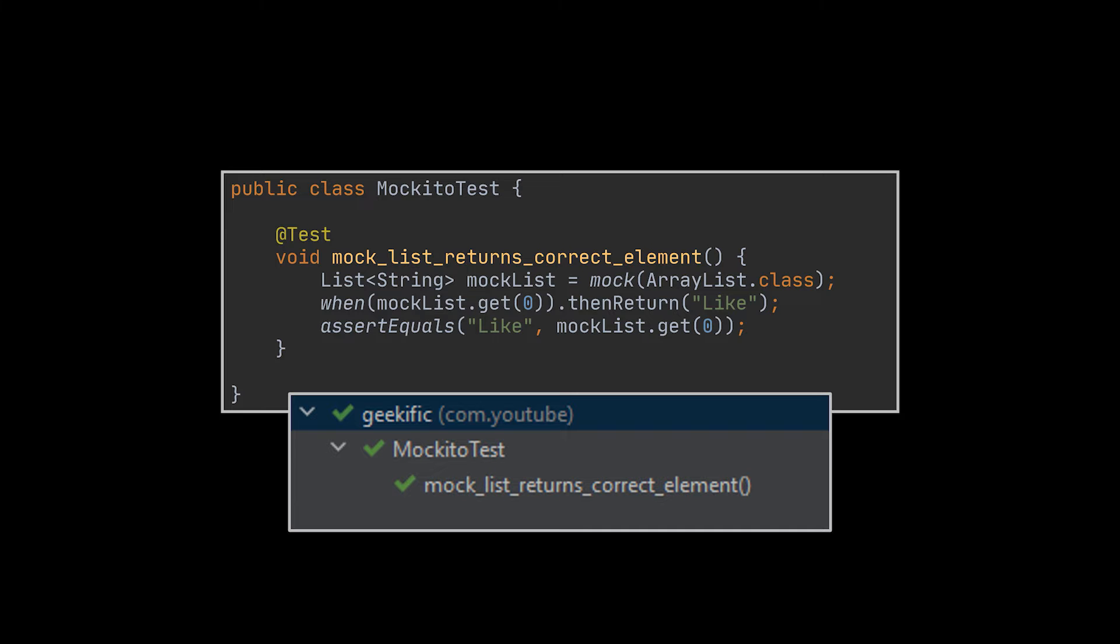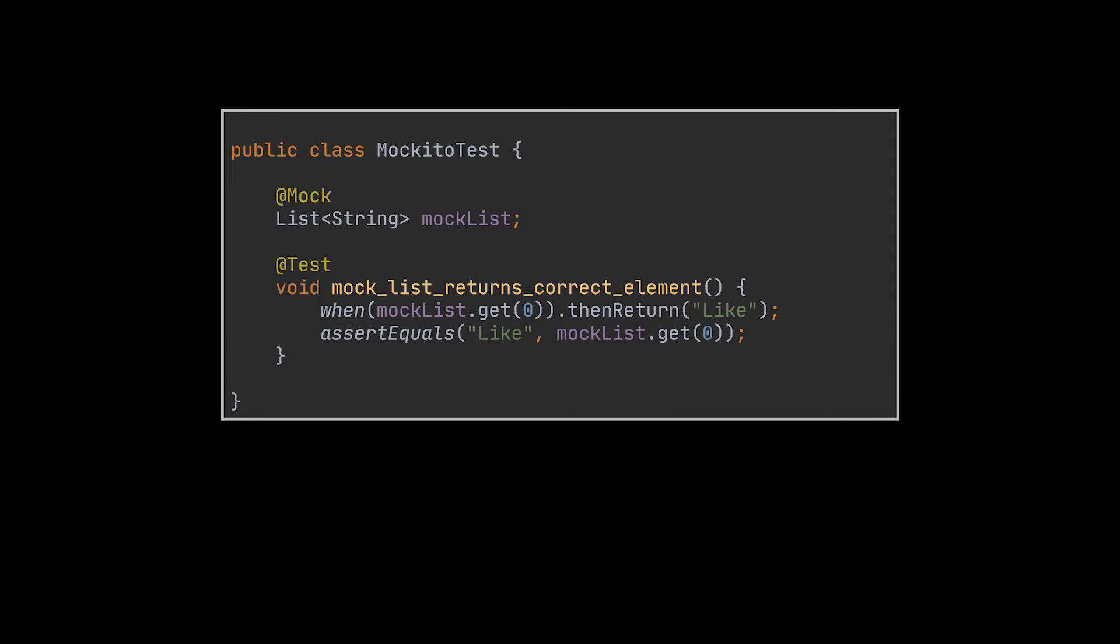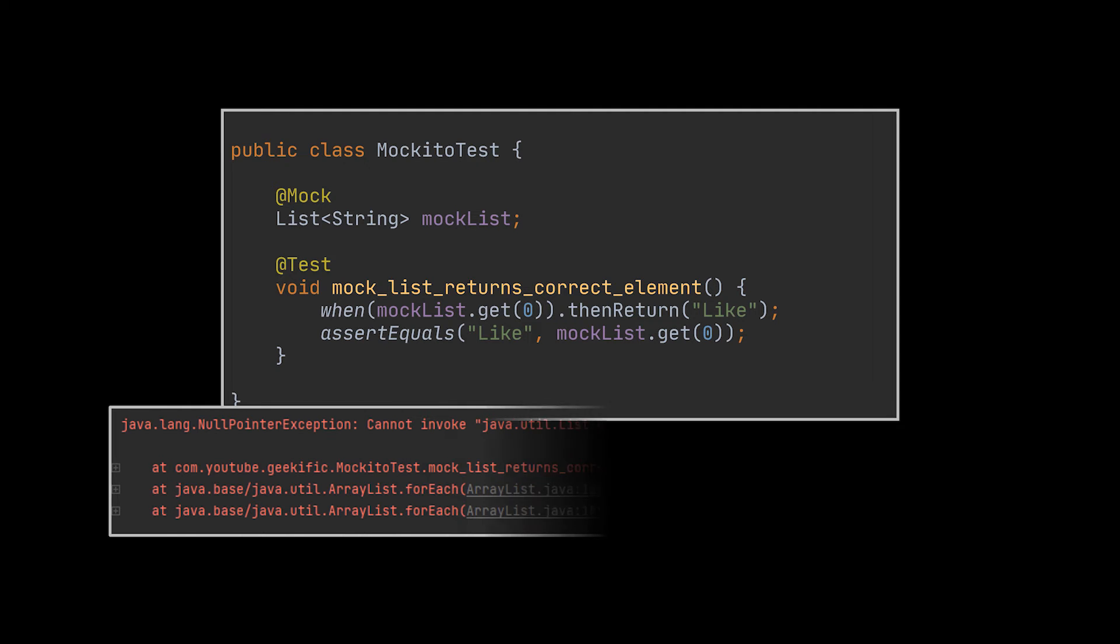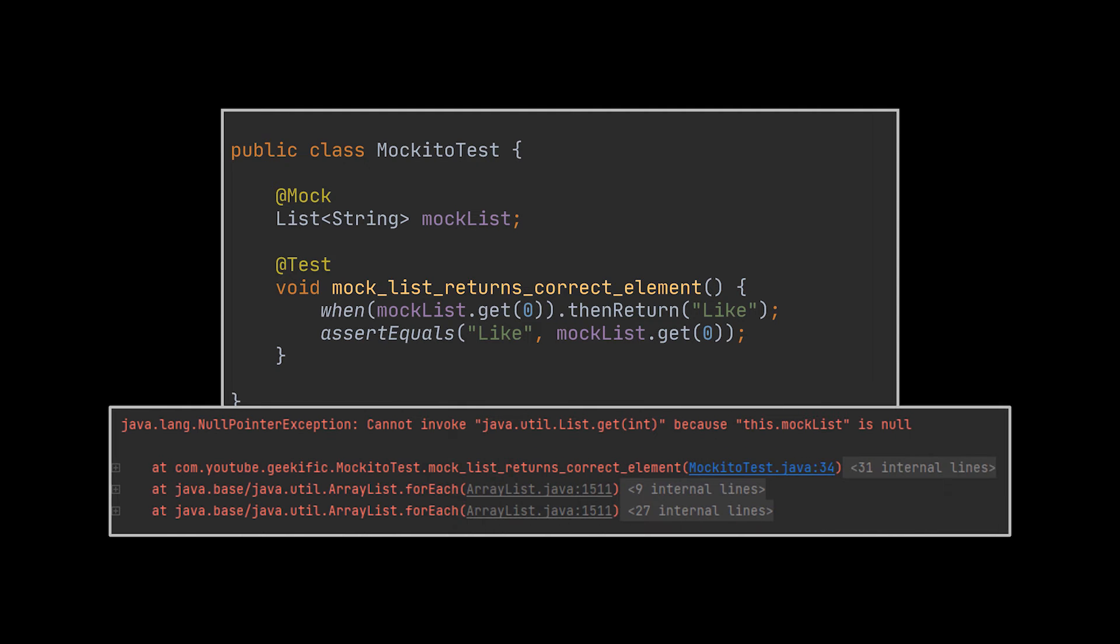Before proceeding to more Mockito methods and before writing more unit tests, I want to show you another way to actually create this mock and it's by making use of the @Mock annotation. However, if we try to run the test as is, it will fail with a null pointer exception on the mock itself.